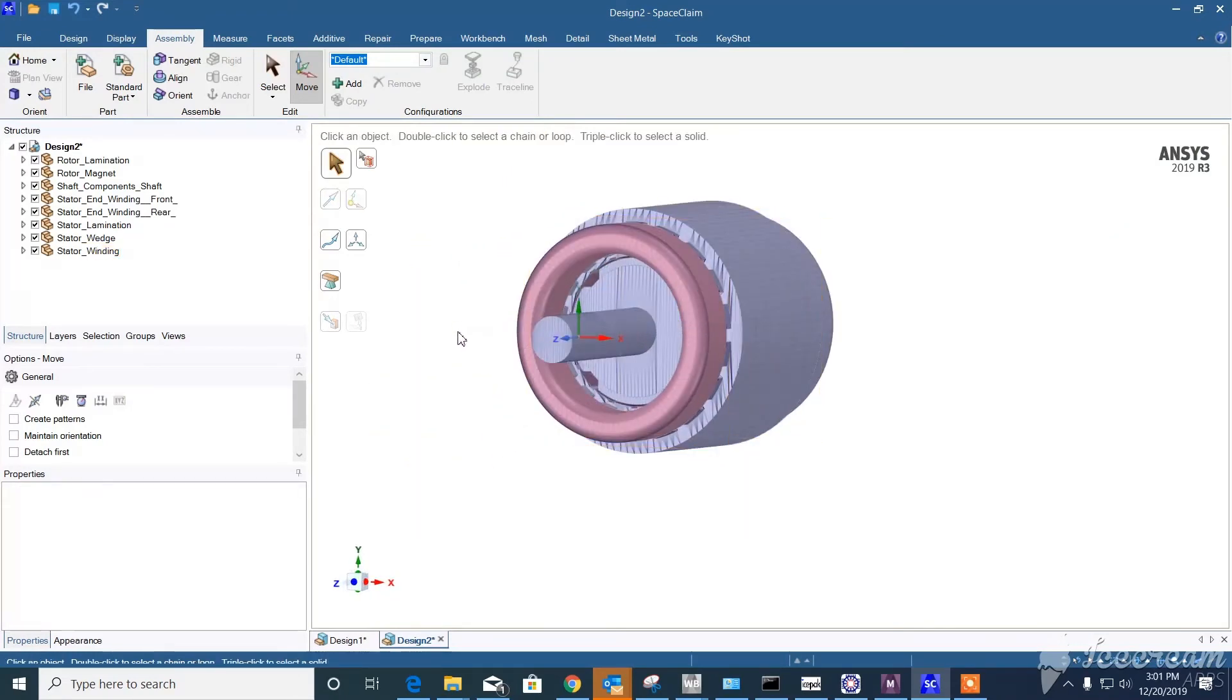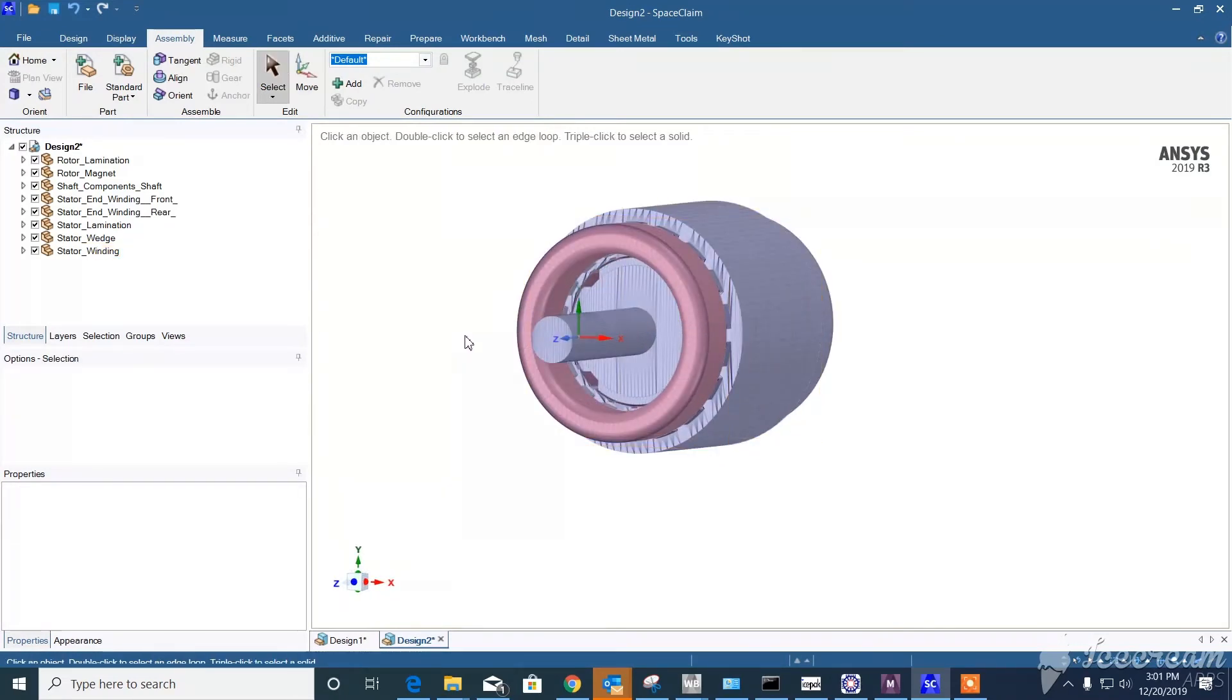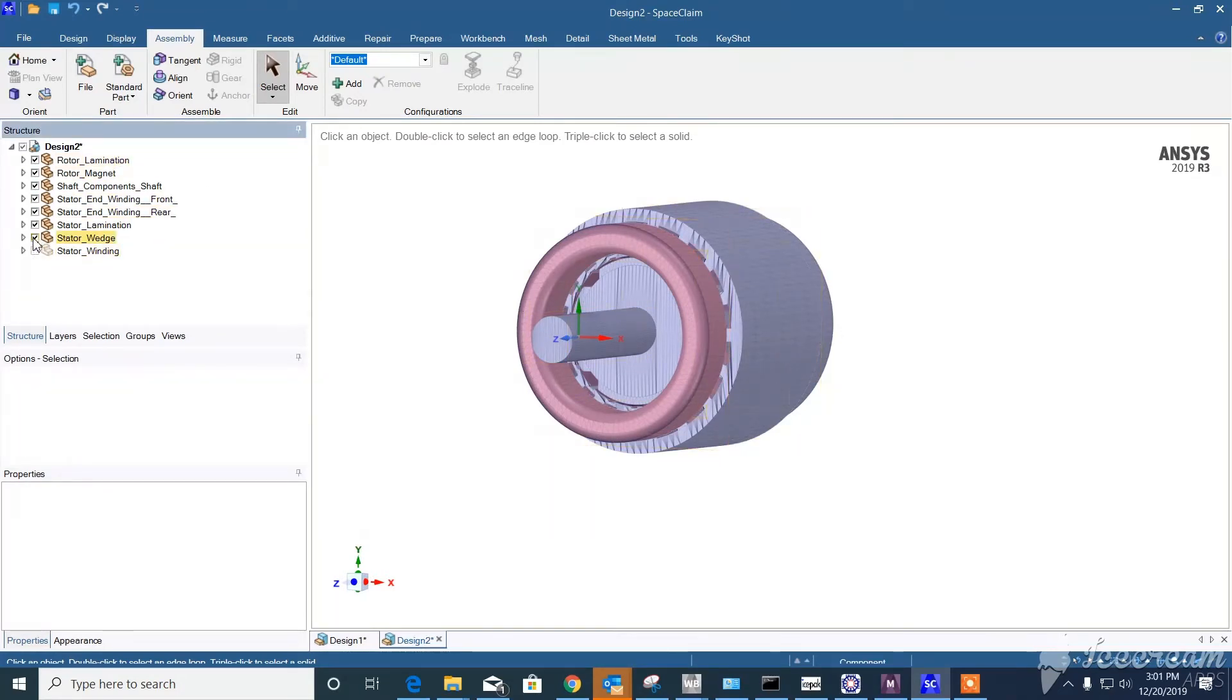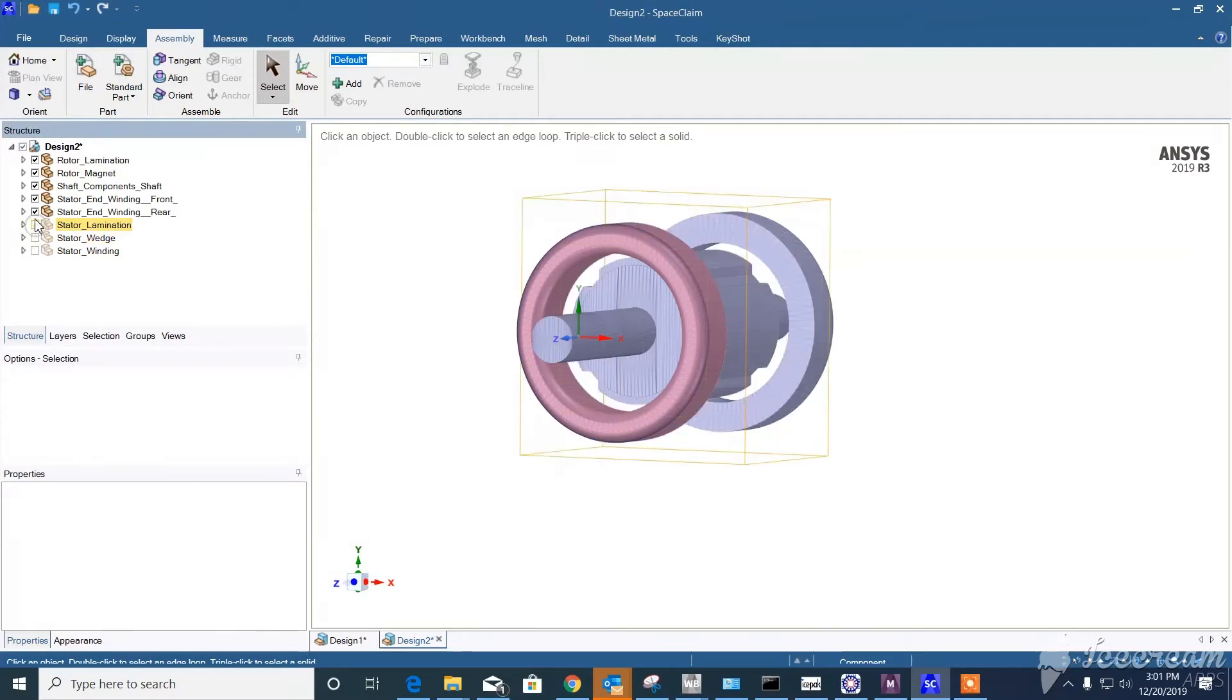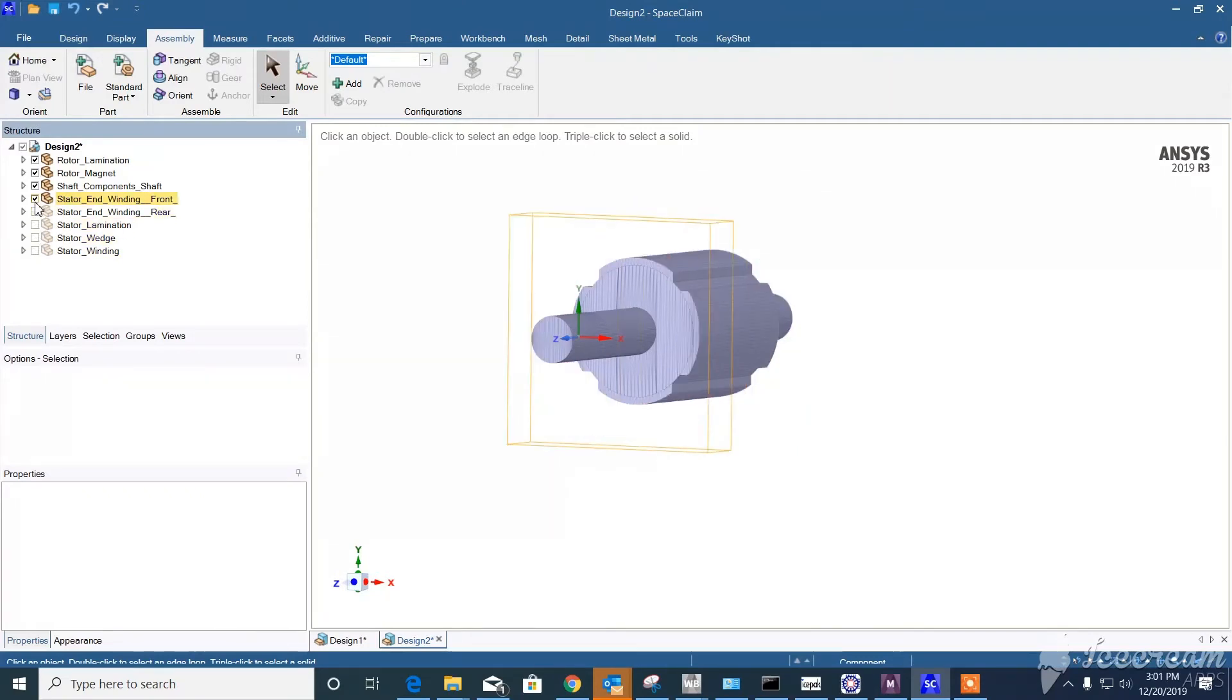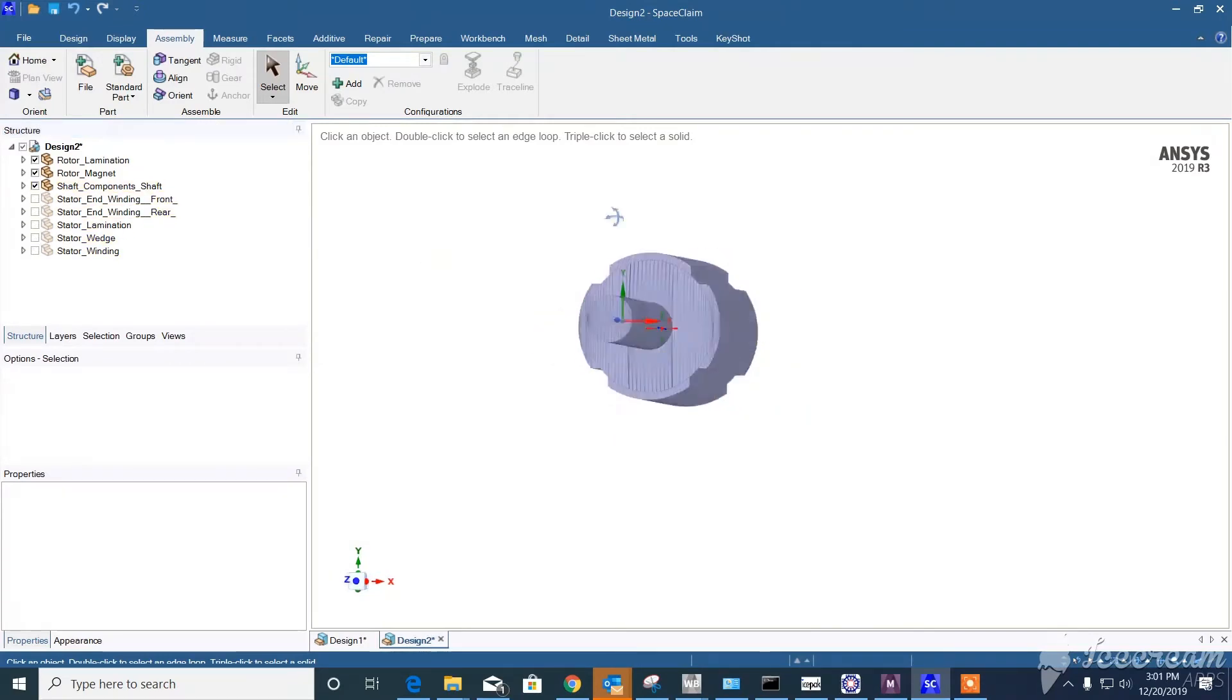As I mentioned, because we're trying to see how much stress is caused by centrifugal force, we need to just use the rotor and also the shaft, not the stator. So we can bring these parts into Mechanical.